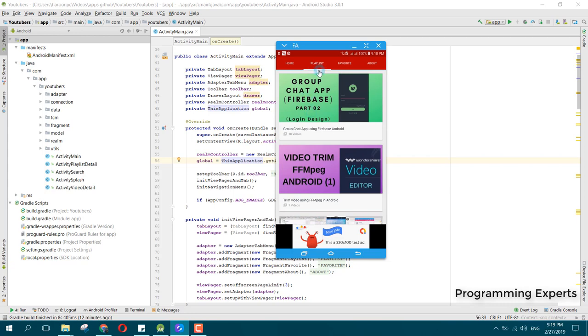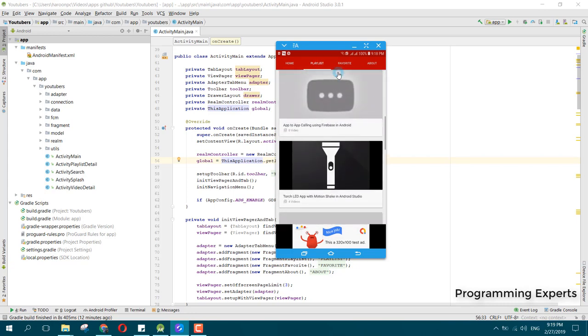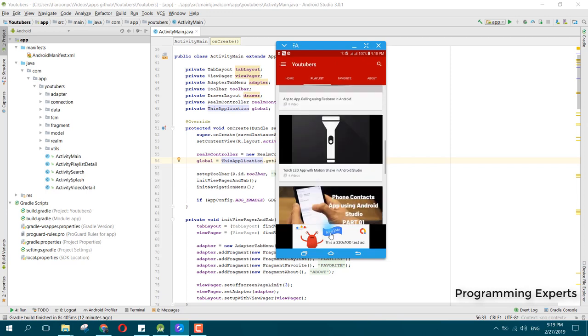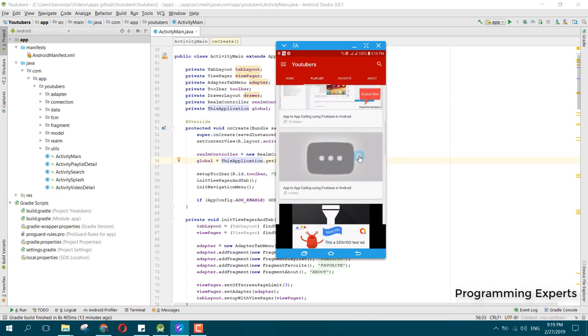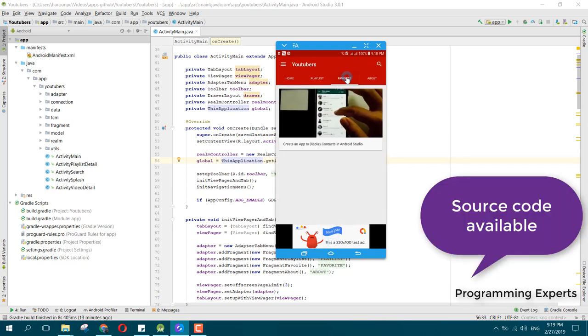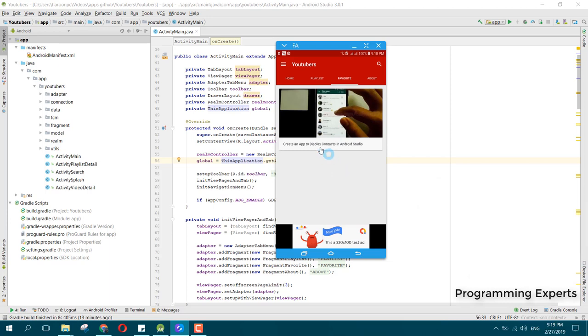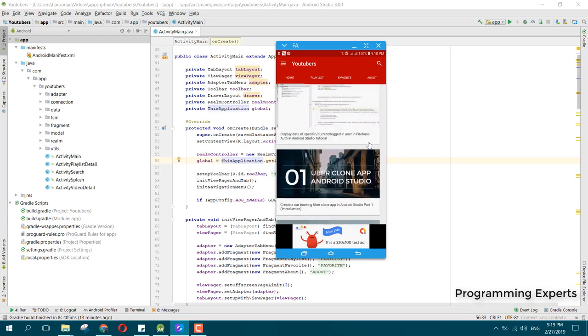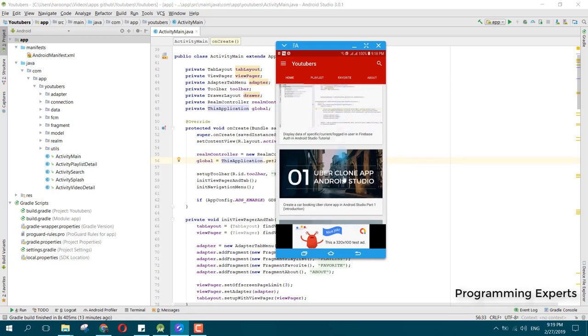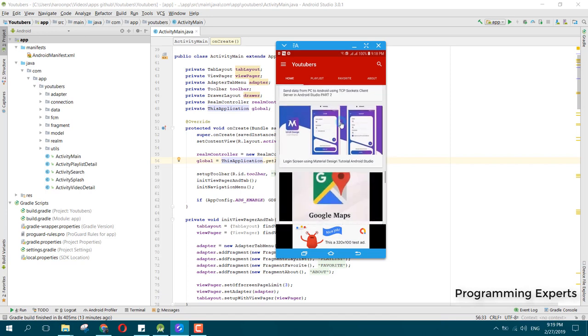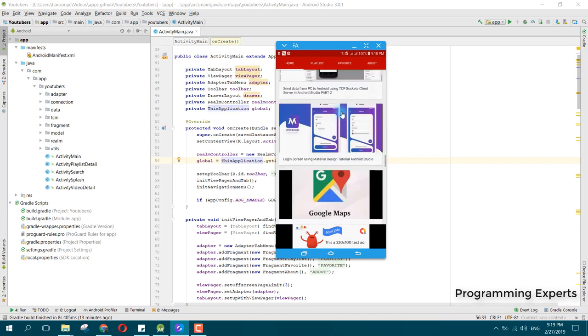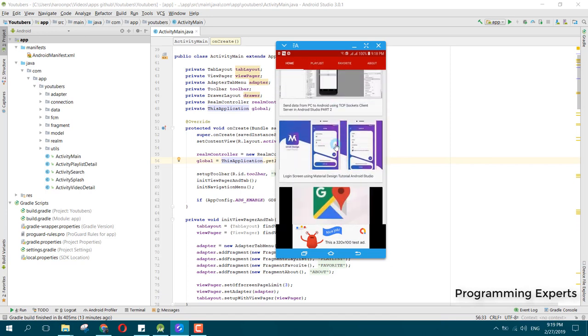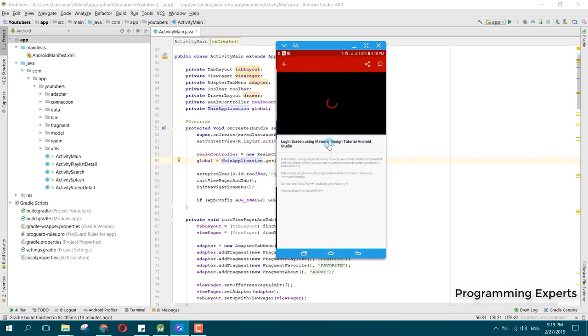These are all the playlists and you can see the playlist. This is the favorites tab and this video is marked as favorites. Let's play a video and show you how we can play it.